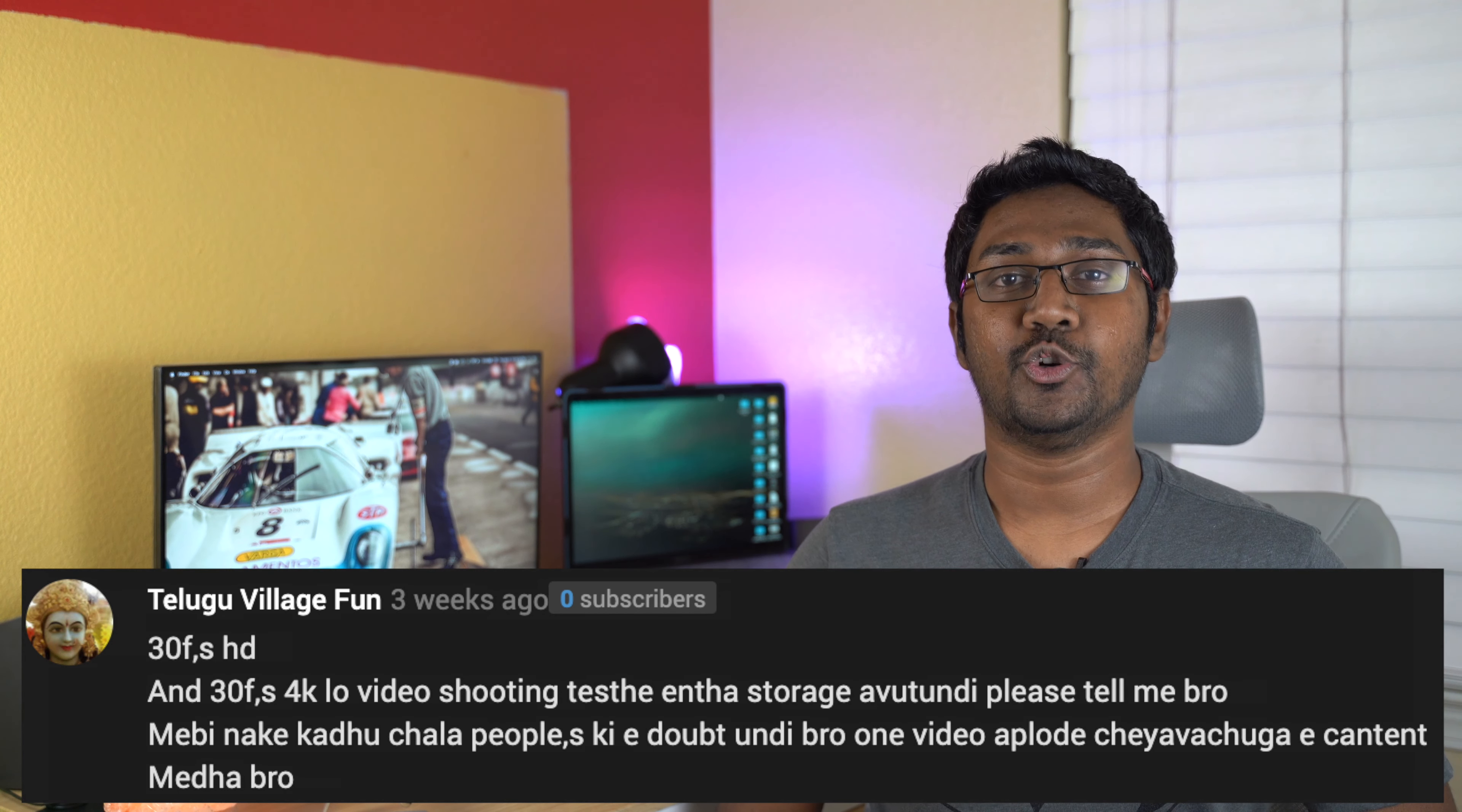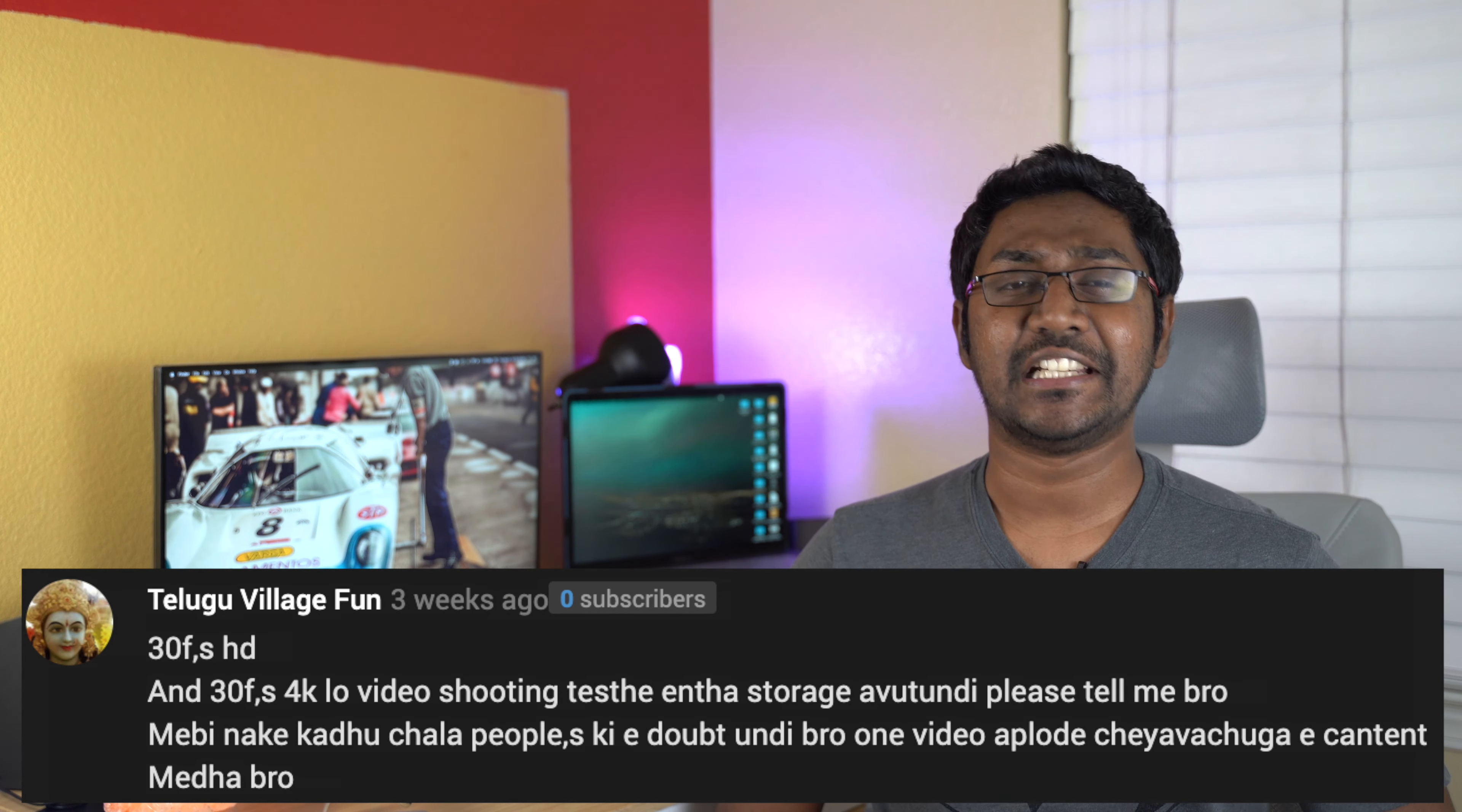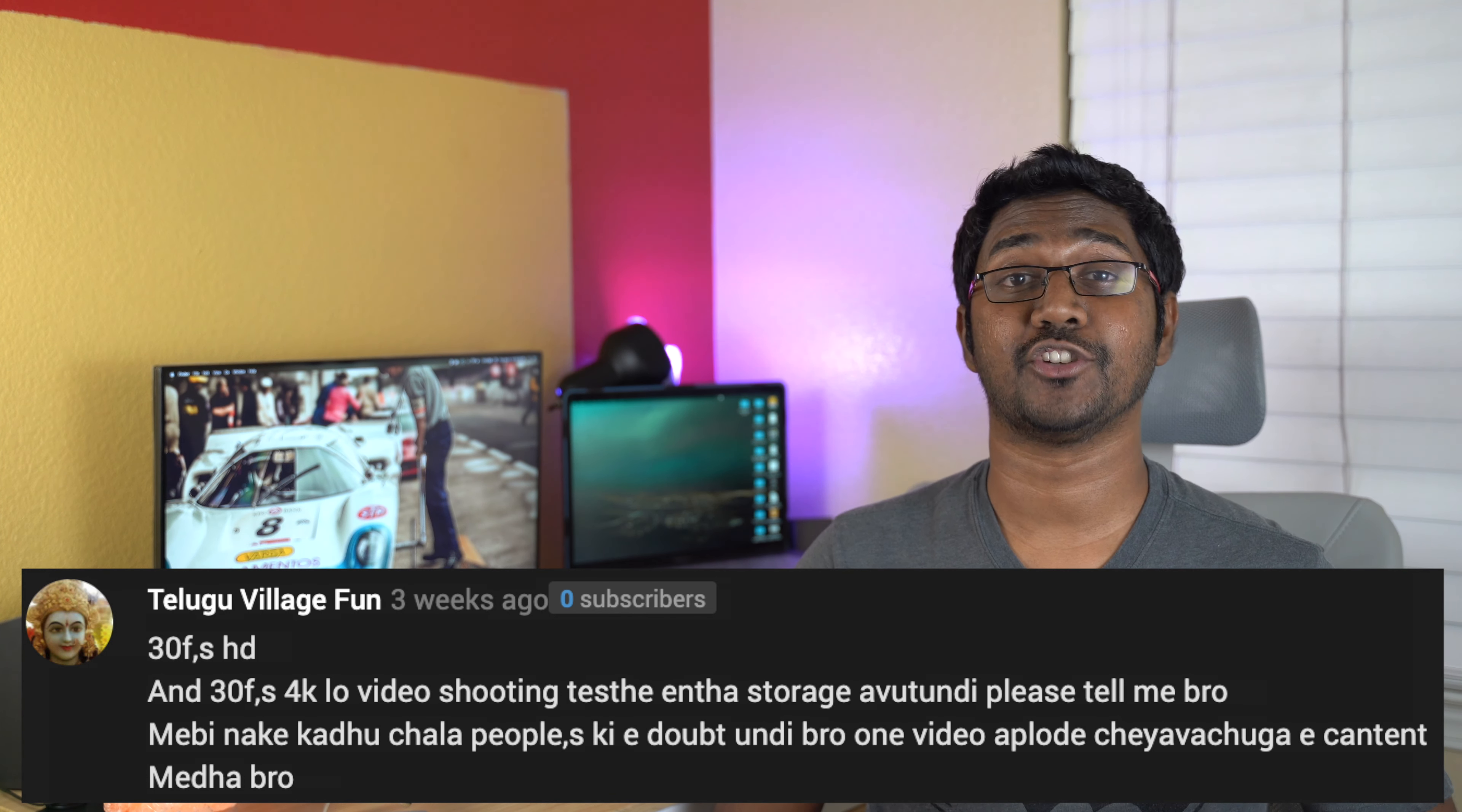Next question from the village: How do you calculate storage for shooting in 30fps 1080p and 30fps 4K?